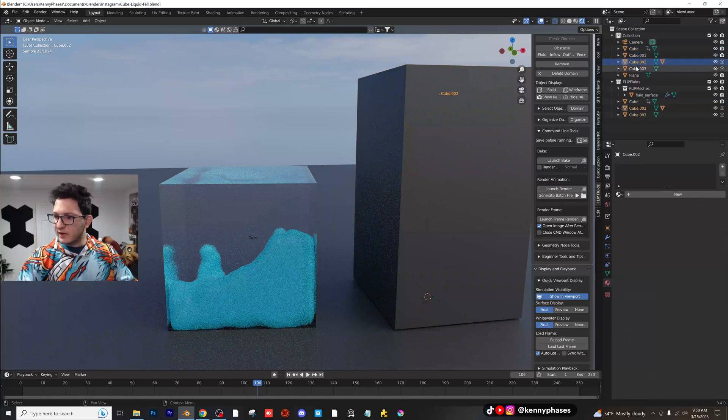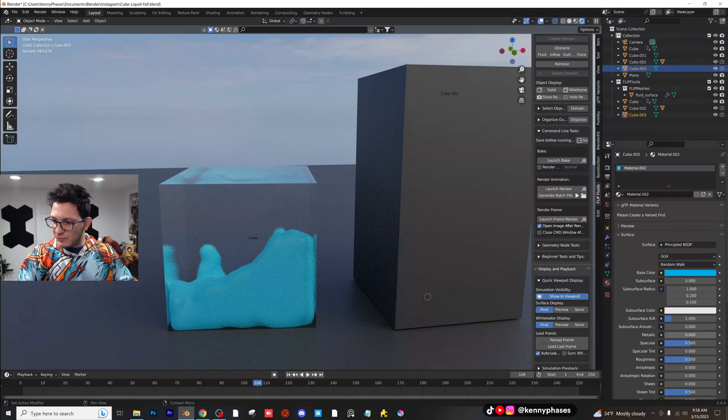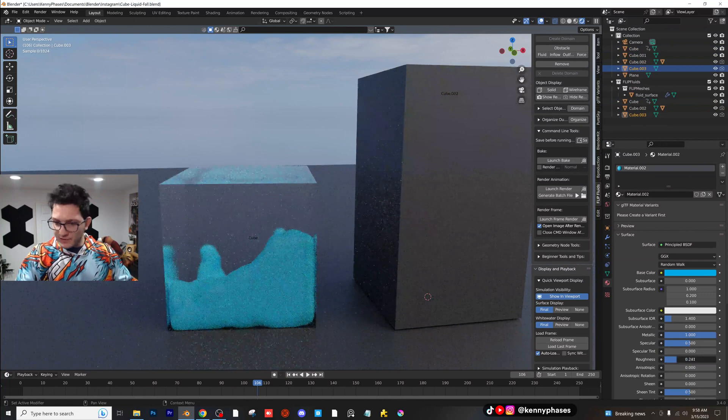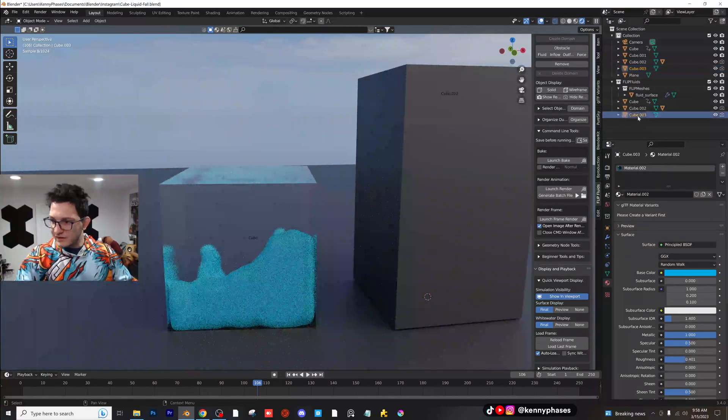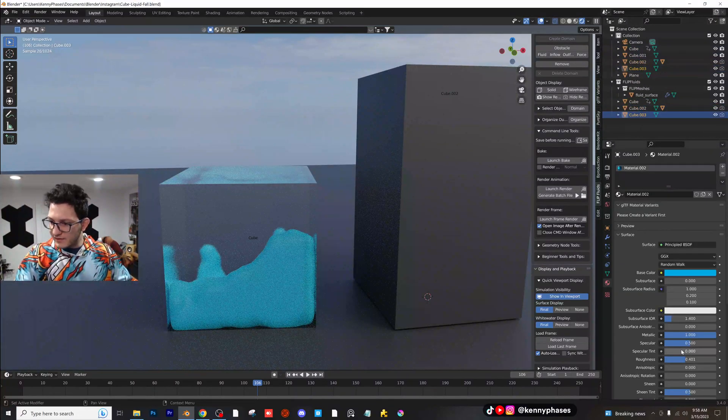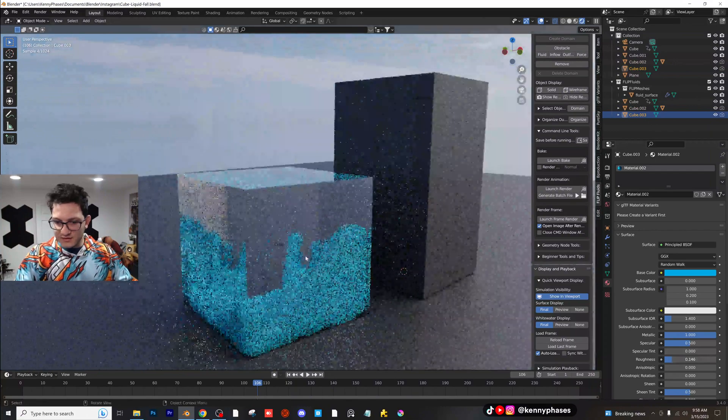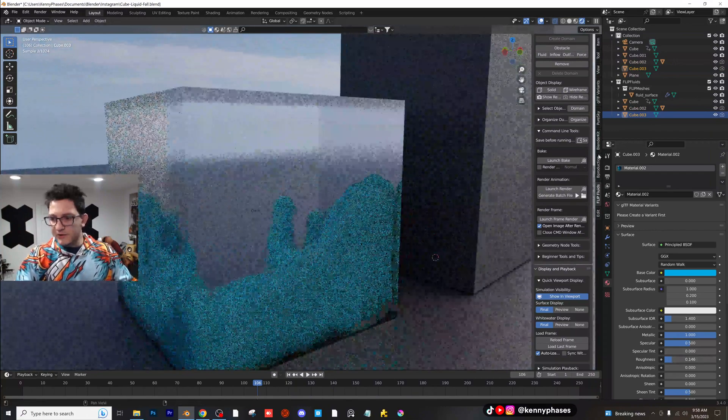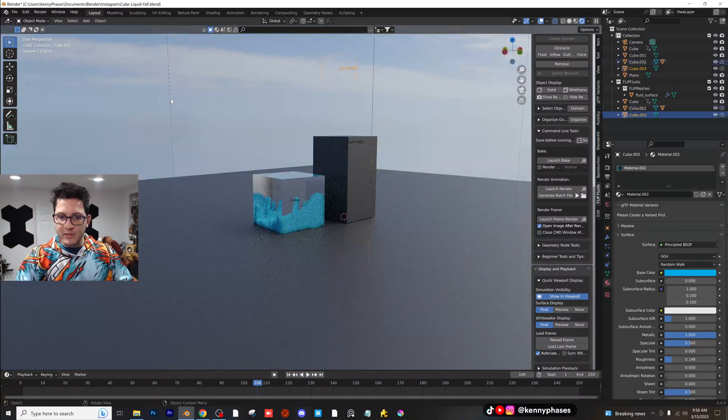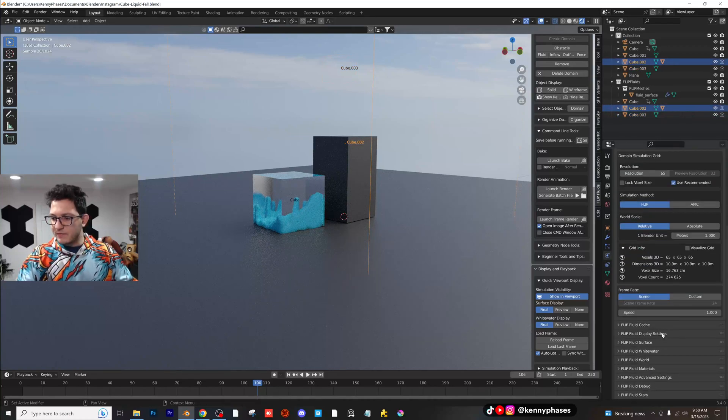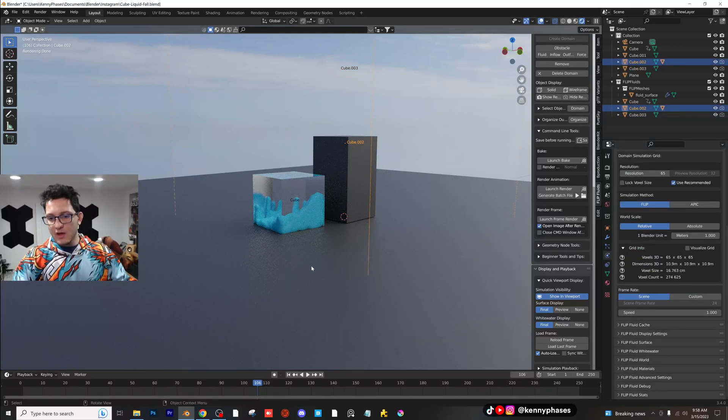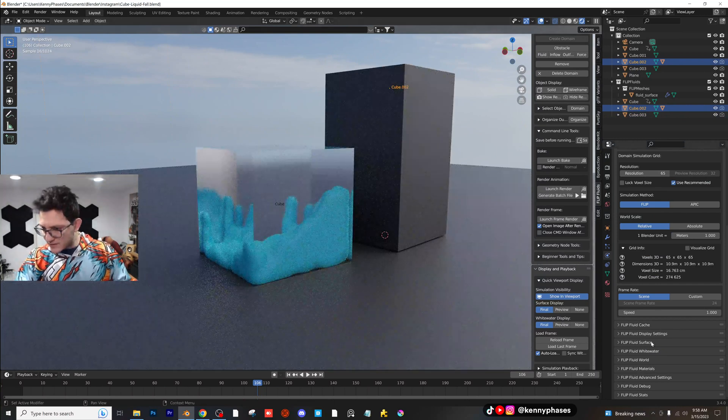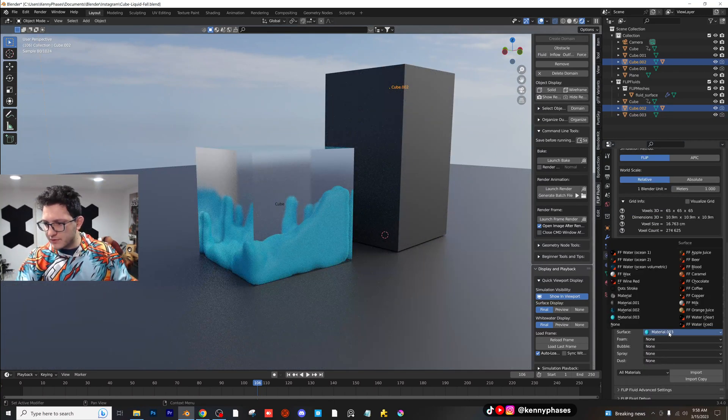Let me just make this more metallic here, the fluid, low roughness. There we go. Looks cool. Now another thing to consider guys, if you do click on your domain, remember we have these from our last tutorial where we covered the basics of this add-on. If you go to flip fluids materials, you can actually go ahead and make this any material you want. In my case, I had this as copper.